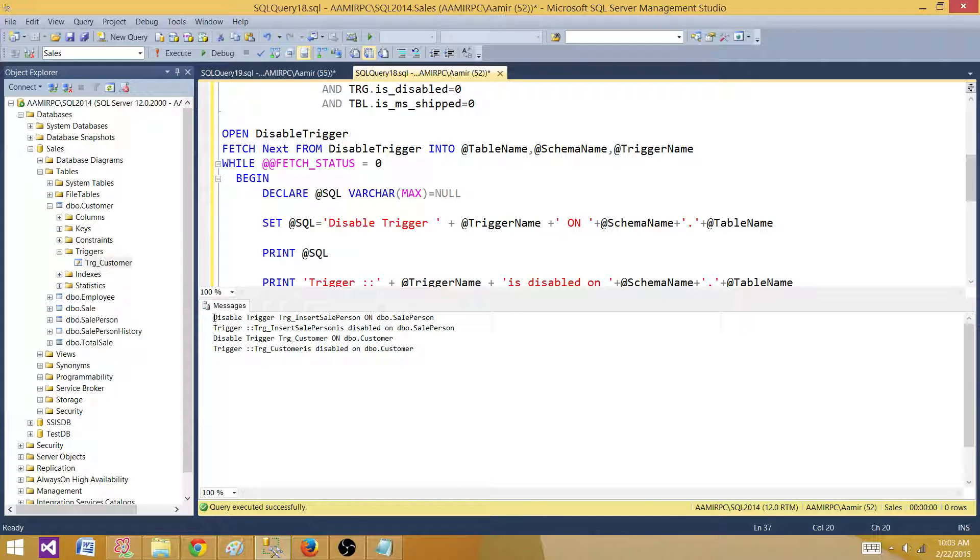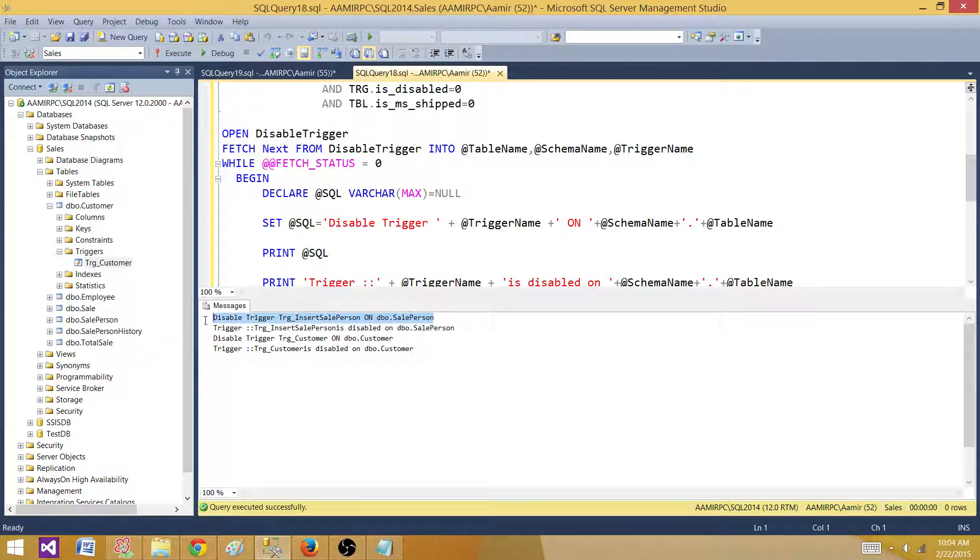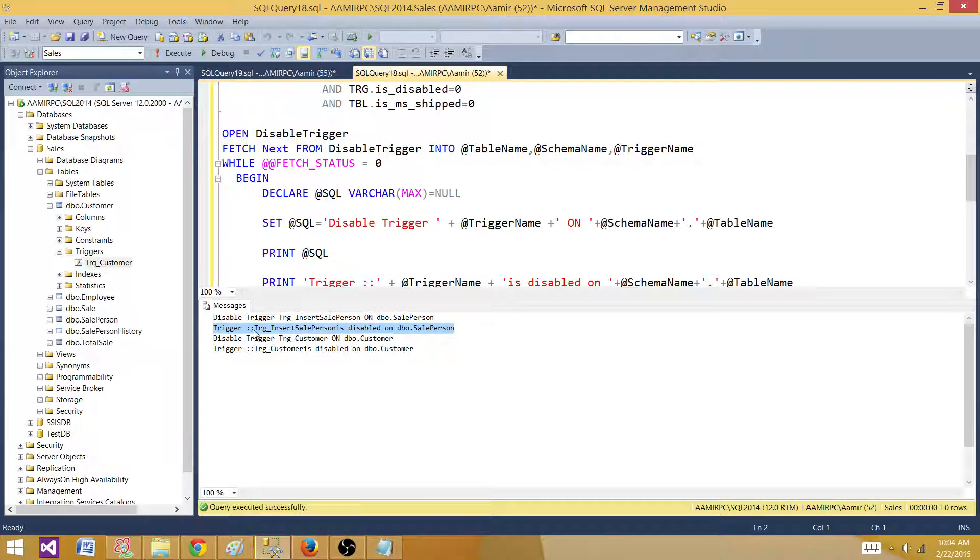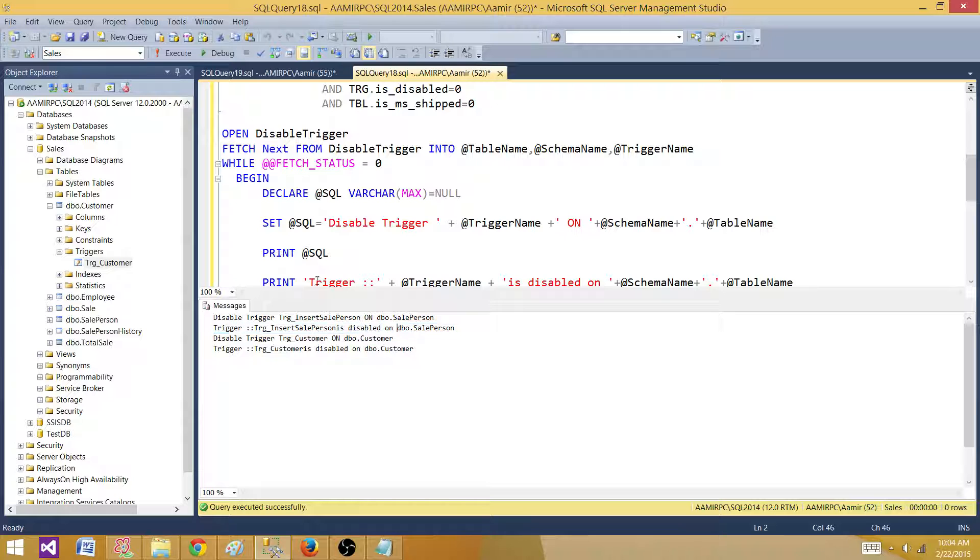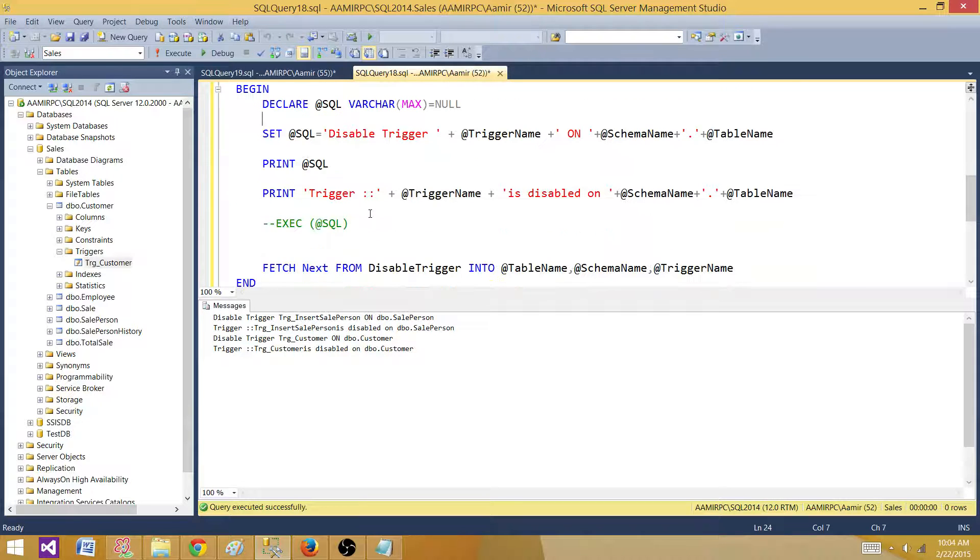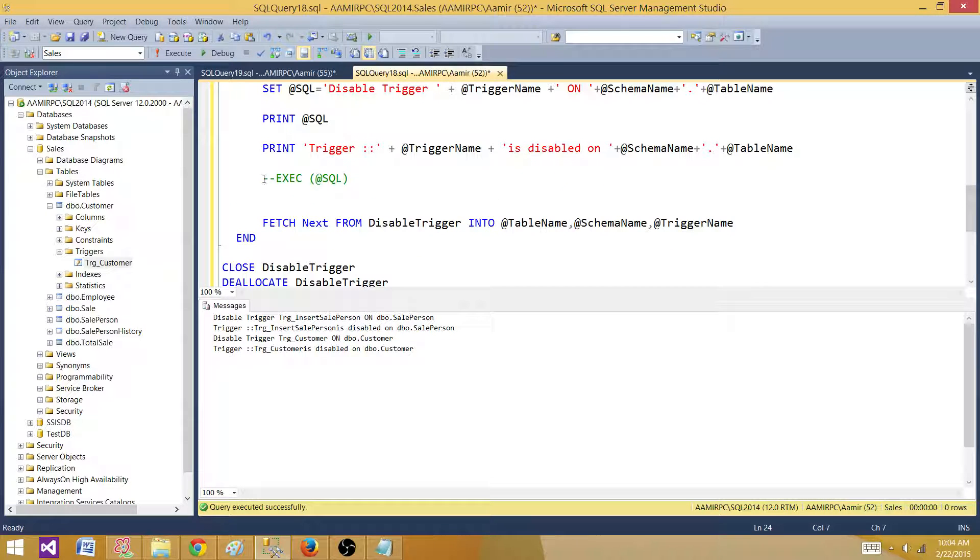Let's run this one. Now what we see, it is displaying okay disable trigger trigger name on table. So this is the first statement. As we have two triggers, there are four records, one for the disabling it and one for the print. So now let's go back and take the comments out of this execute, so this will execute and disable the triggers.